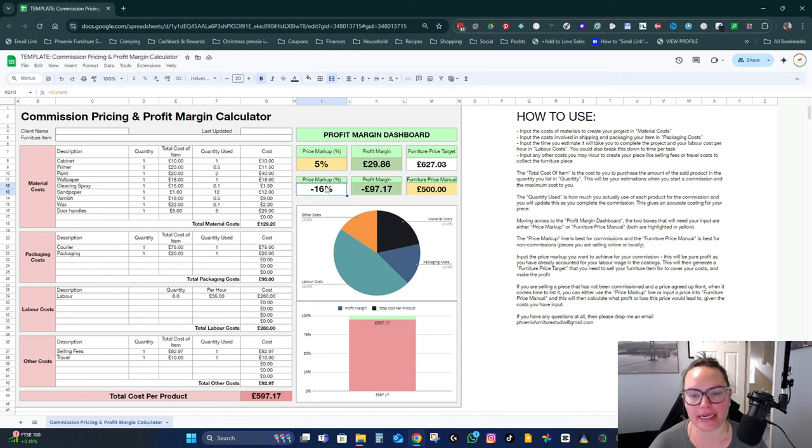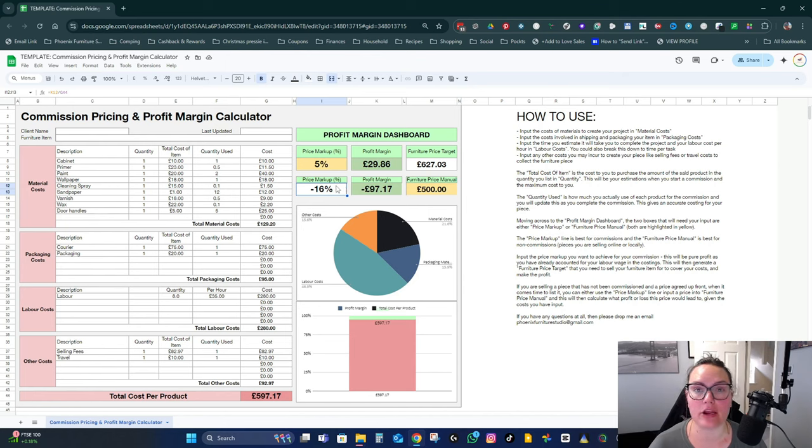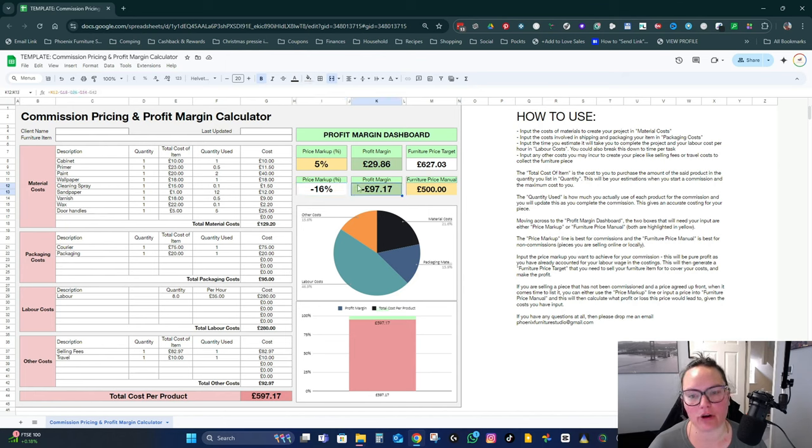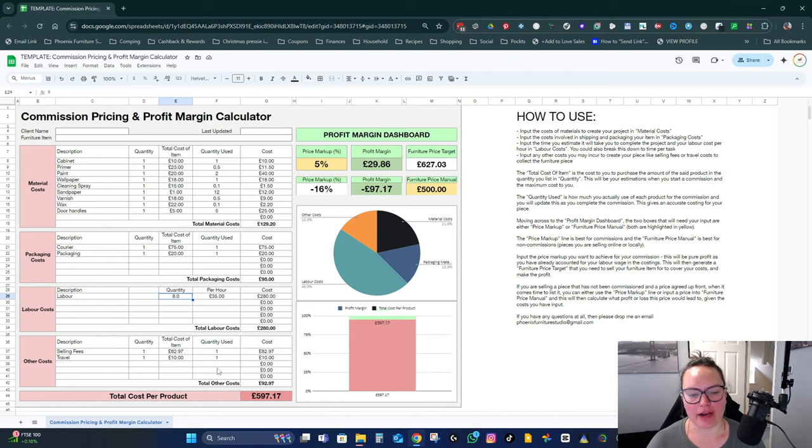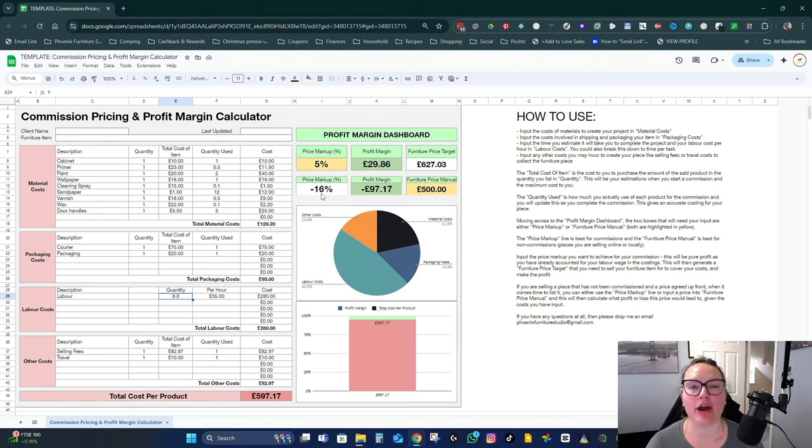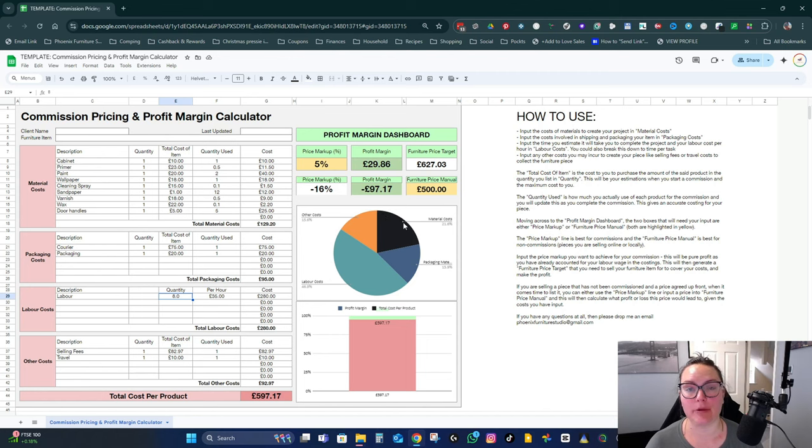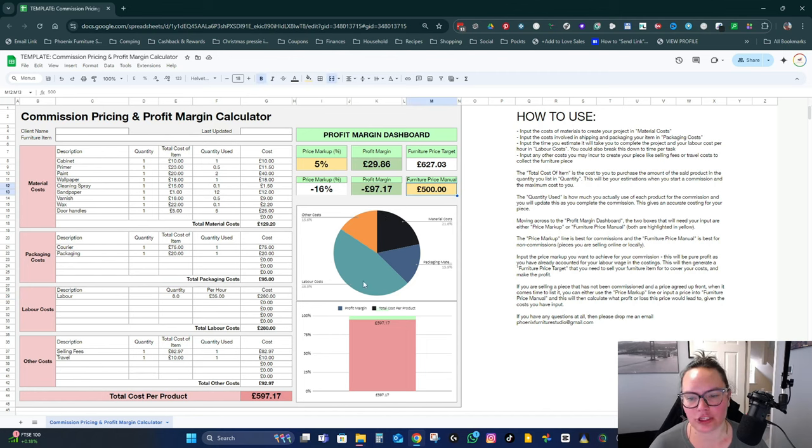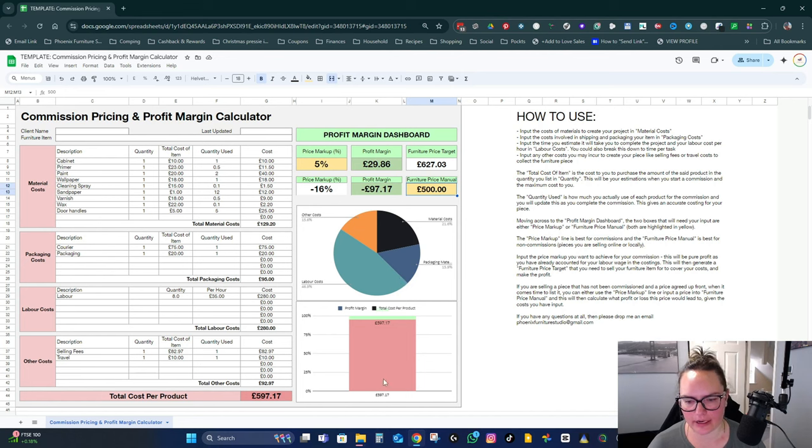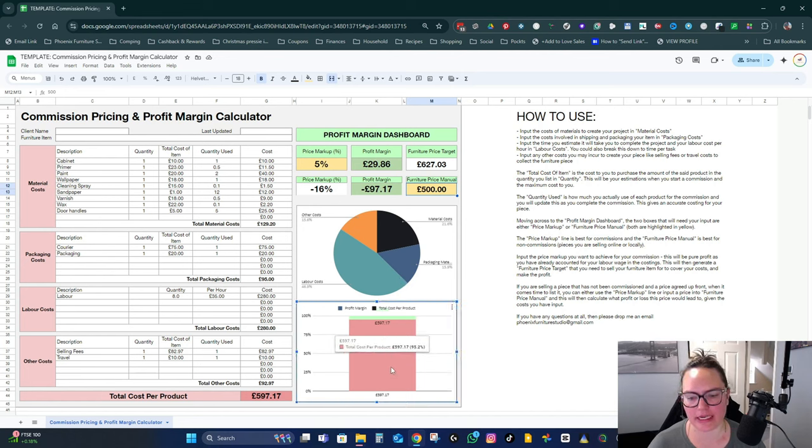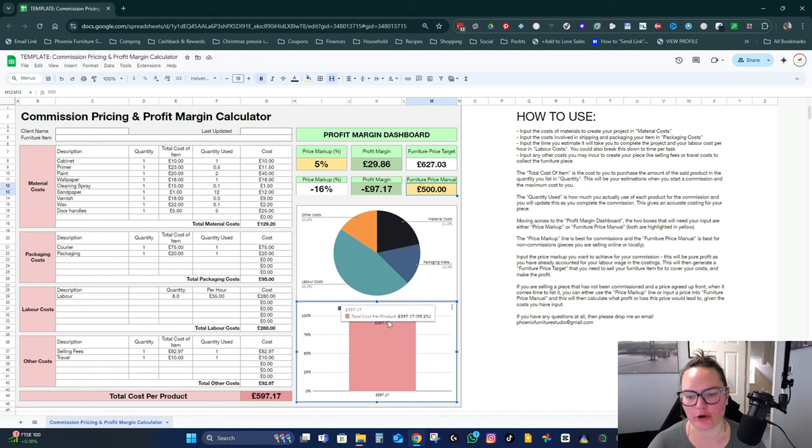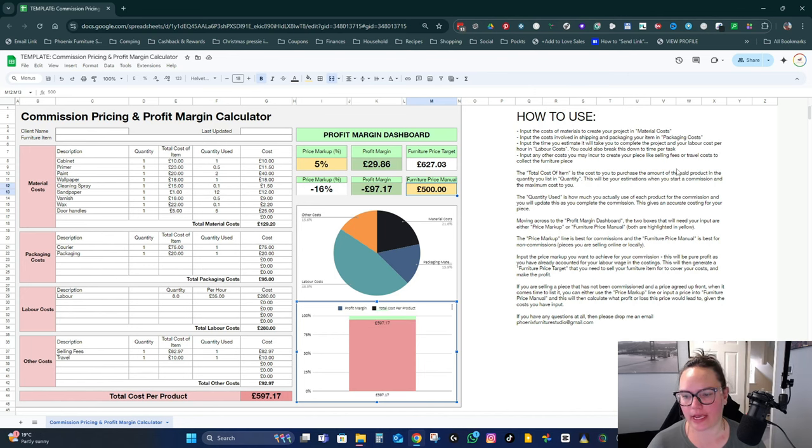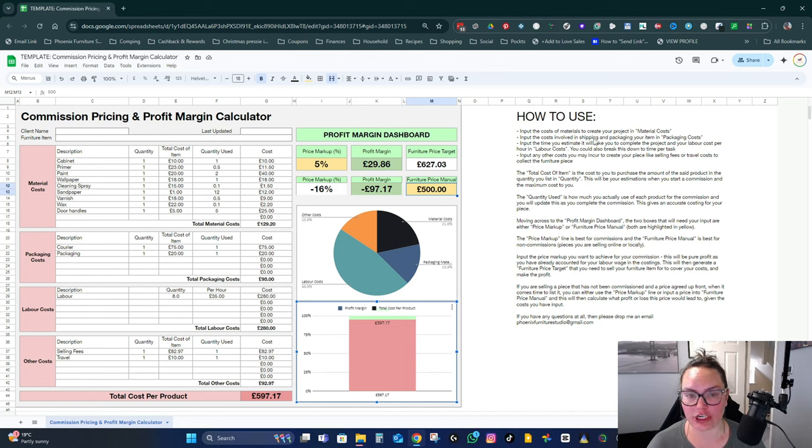So with this particular piece, if I was to sell it for 500, factoring all the costs that I've input, I'd be making a loss of 16%, so just over 97 pound loss. This upfront gives you a really clear idea of is this piece of furniture going to be profitable for me. And this is just a pie chart showing how your costs are allocated, and again here this is just your total costs and then your profit margin over there broken down into a line chart.